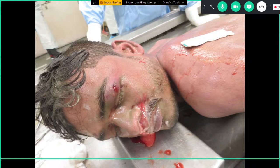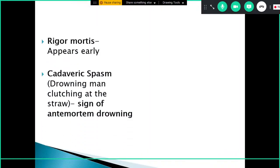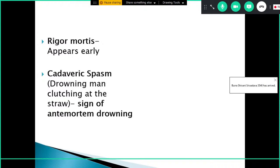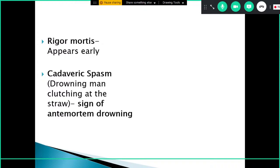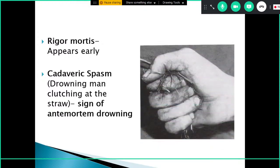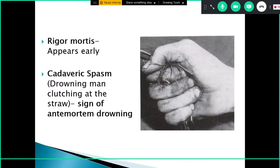Rigor mortis tends to appear early. Cadaveric spasm occurs when the drowning person clutches at something. Unlike rigor mortis — where there is initially a phase of relaxation followed by rigidity — in cadaveric spasm the primary relaxation phase is bypassed and the body goes directly into spasm. This occurs in sudden deaths where the person is excited or agitated at the moment of death. In drowning, the victim is typically seen clutching at whatever objects they could find in an attempt to escape.